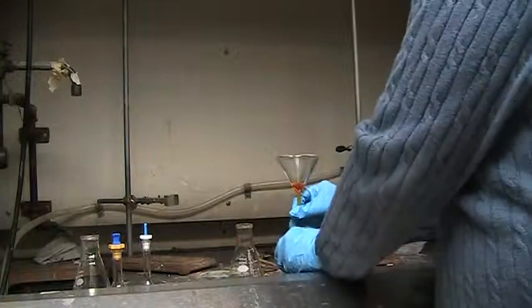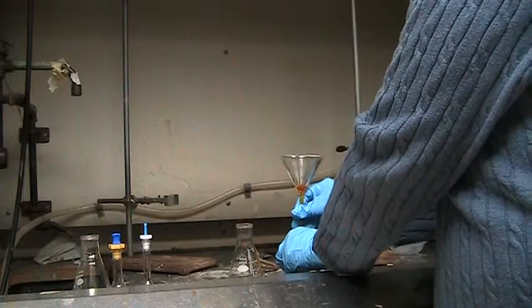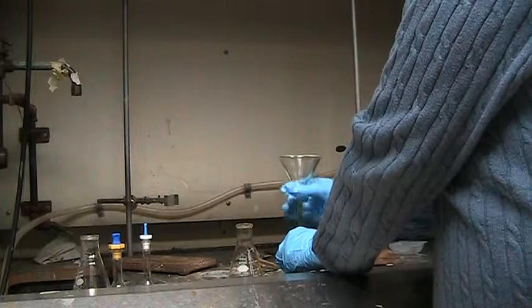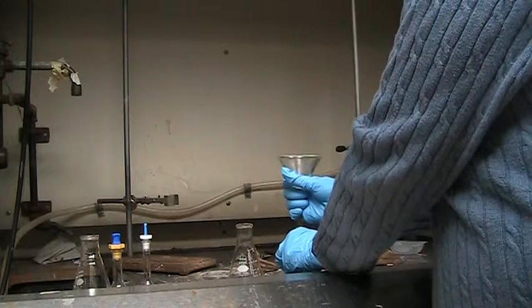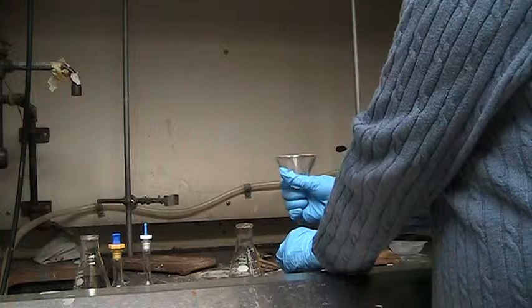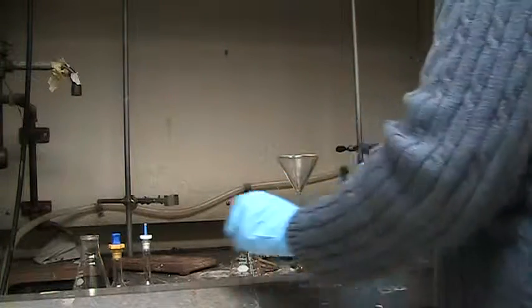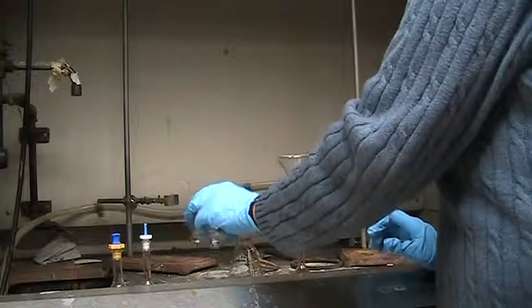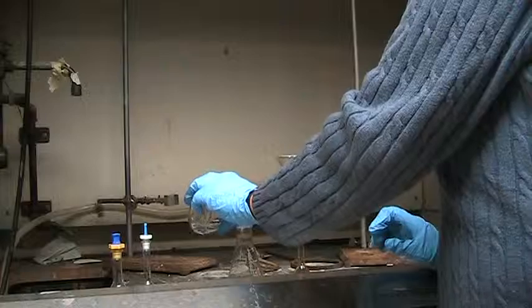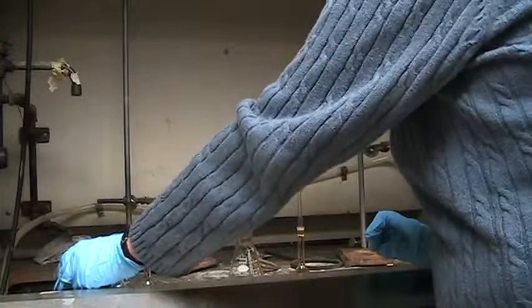I want to transfer this solution quantitatively. So after I'm done transferring the material in the vial I'm going to use some clean dichloromethane in order to rinse the flask.